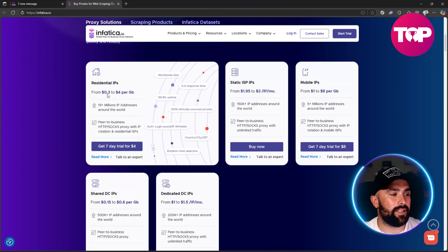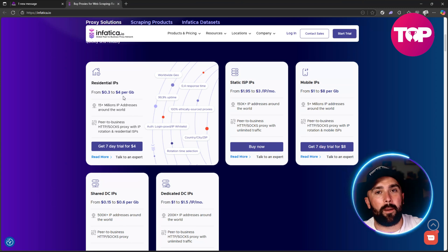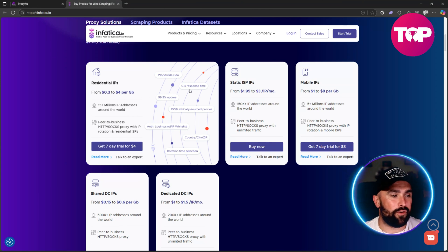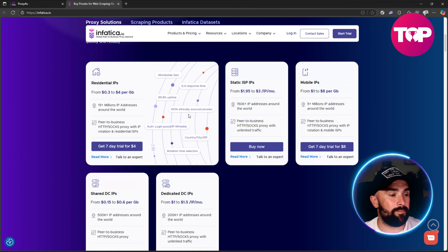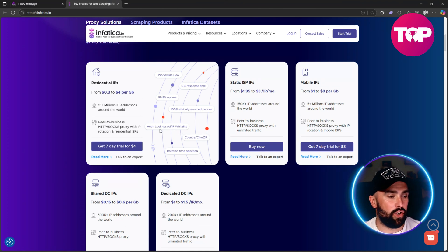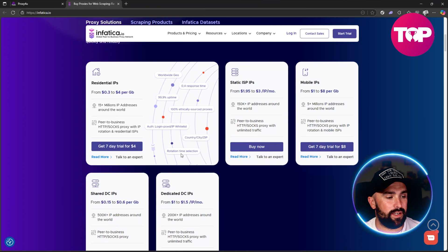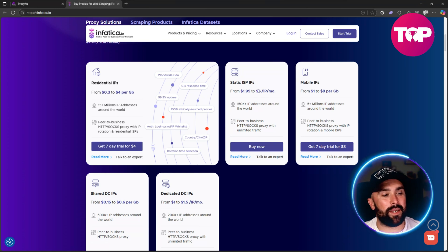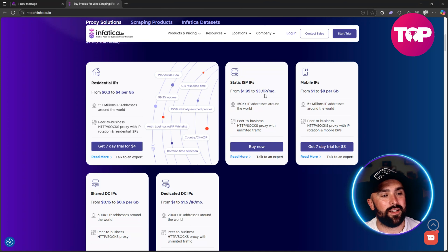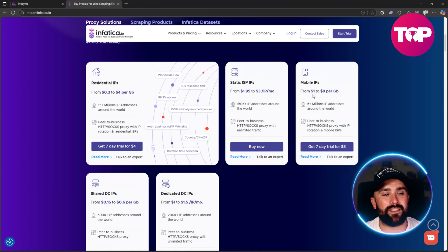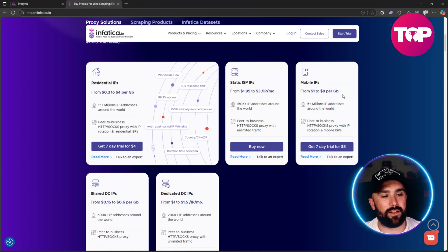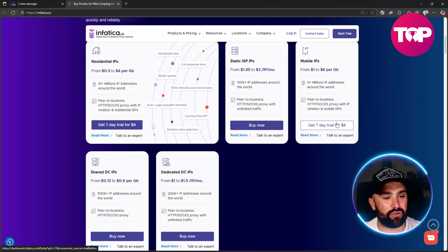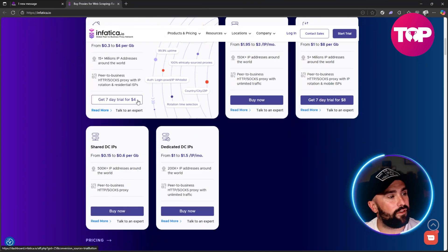If we look at the proxy solutions, you can see the residential IPs are 0.3 to 4 dollars per gigabyte worldwide. 0.4 second response time, 99.9% uptime, 100% ethically sourced proxies, login/password/IP whitelist, country/city/zip and rotation time selection. The static ISP IPs are from 1.95 to 3 dollars per IP per month, and mobile IPs are from 1 to 8 dollars per GB.